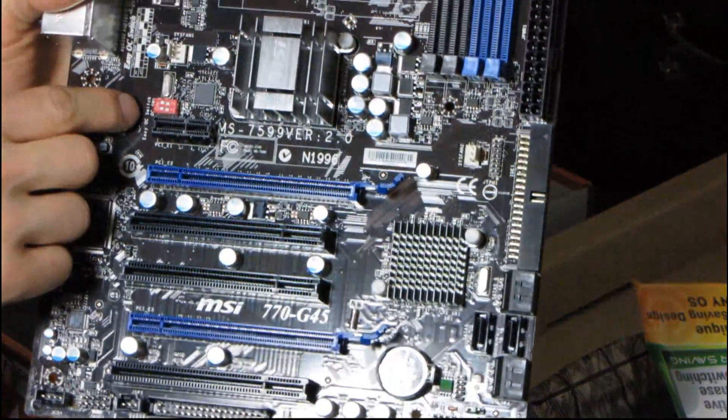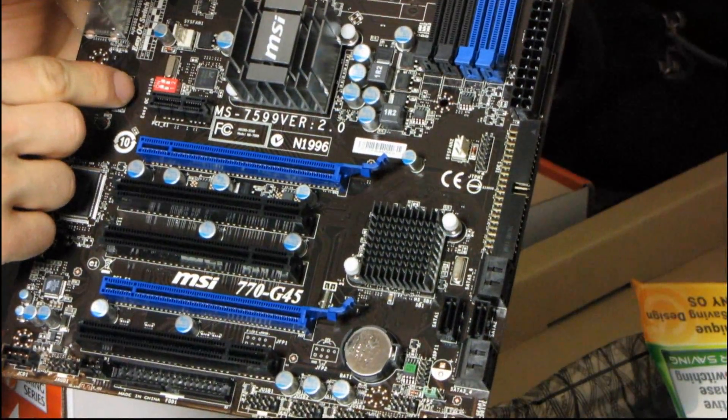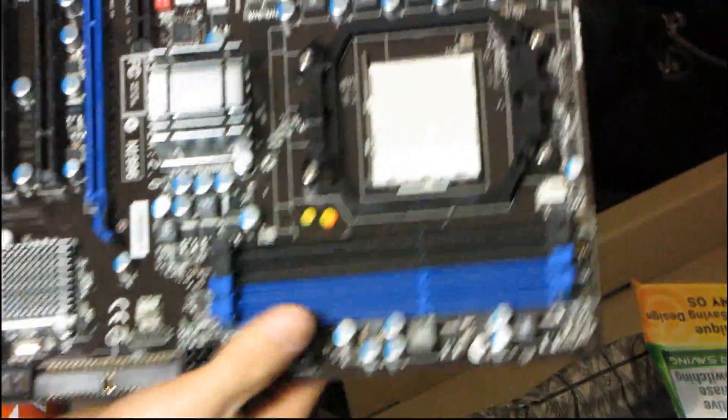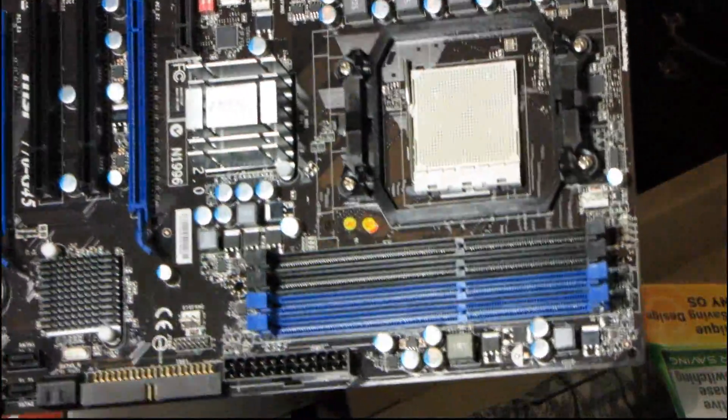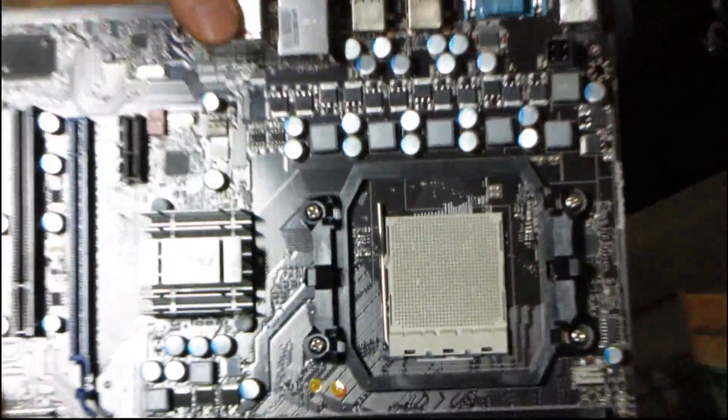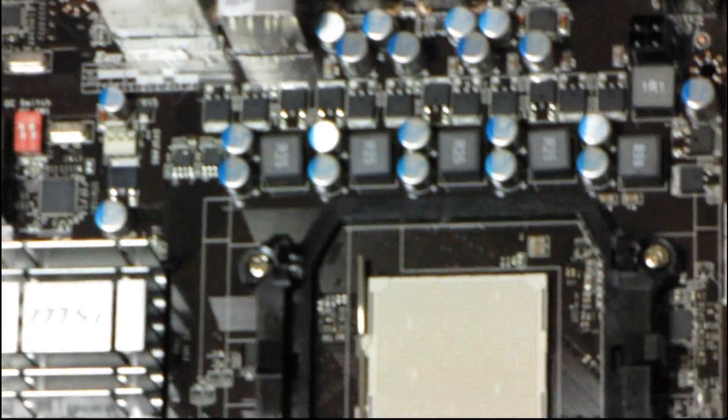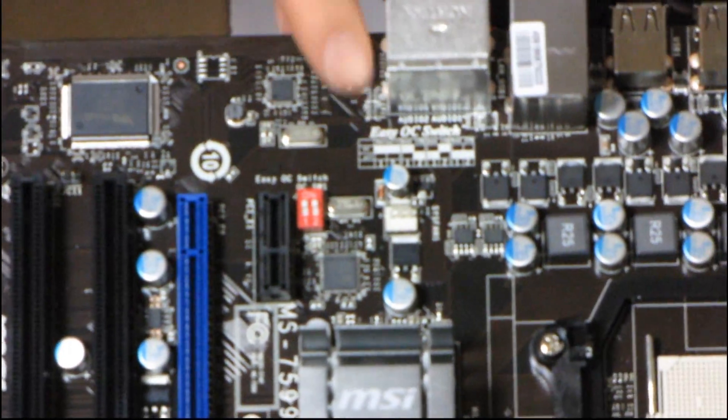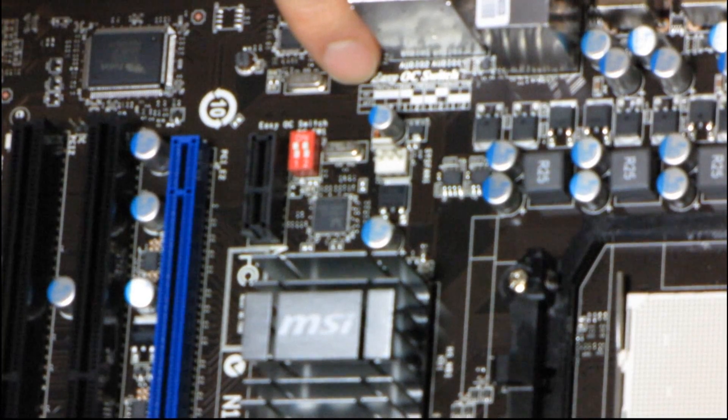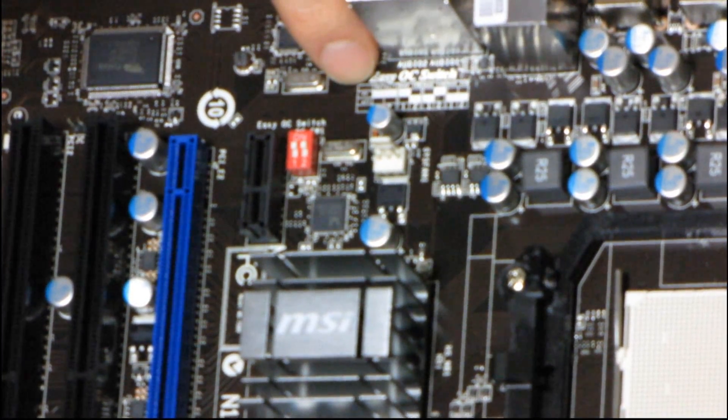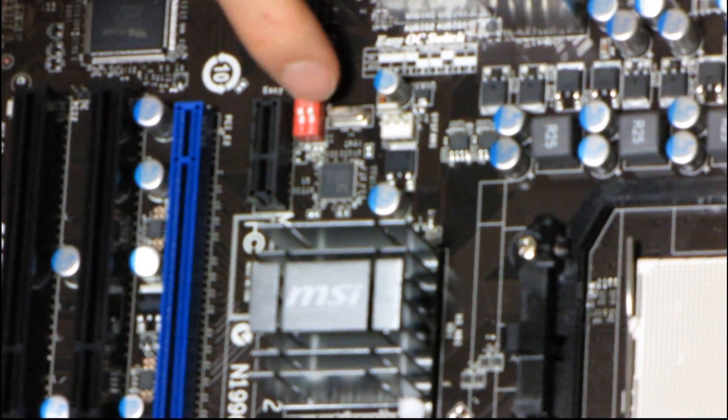And then we've got the Easy OC Switch. So it actually comes with instructions written right on the board, which is pretty nice. I'm just going to zoom in even more there and try and position this so you can see what I'm talking about. So the Easy OC Switch has instructions right here. It says default is on one and two. And then 10% is one up, two down. 15% is one down, two up. And then 20% overclock is flipping both of these switches down.